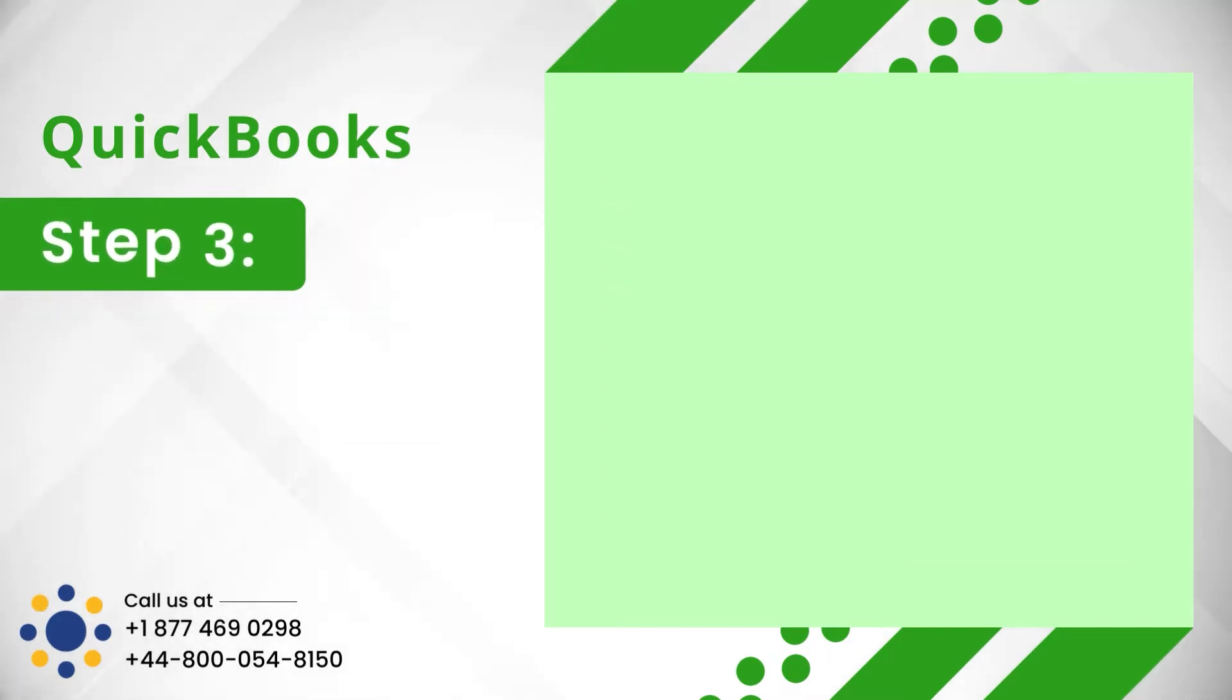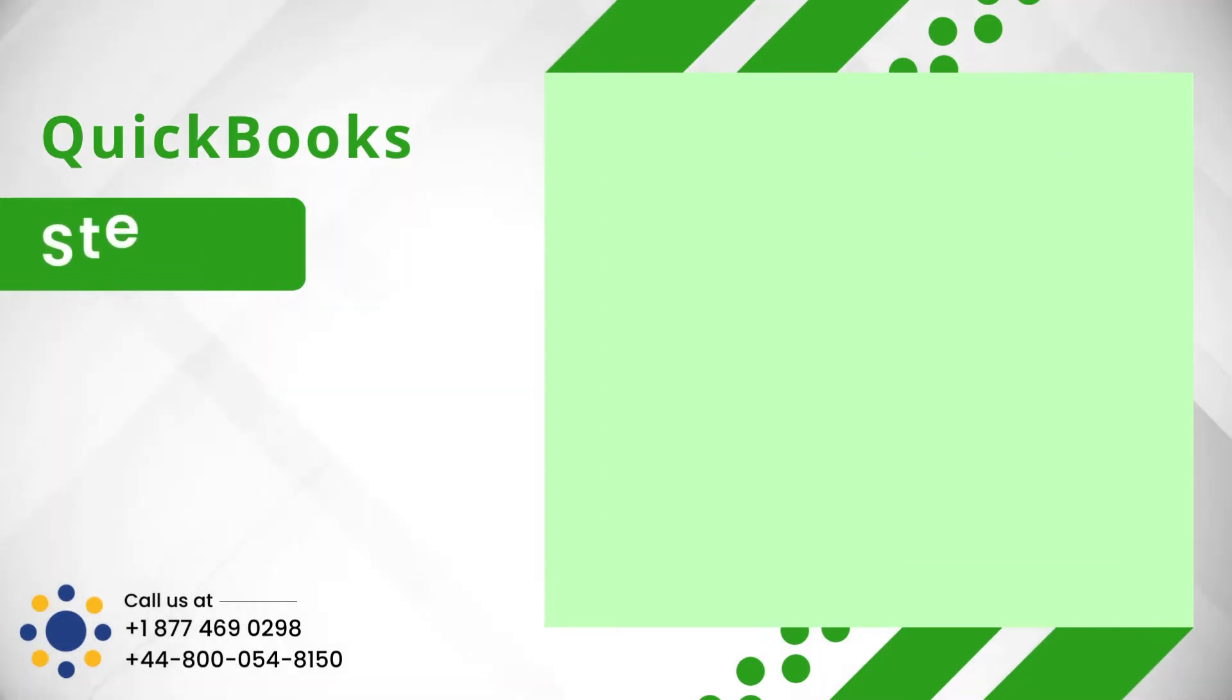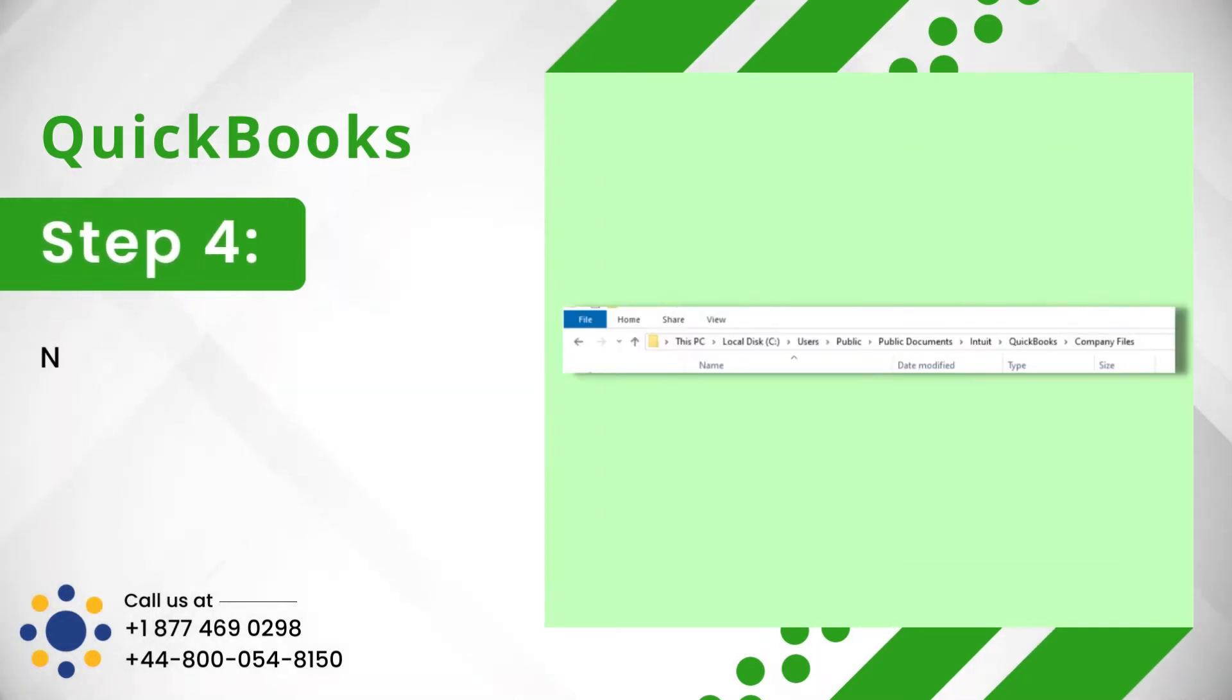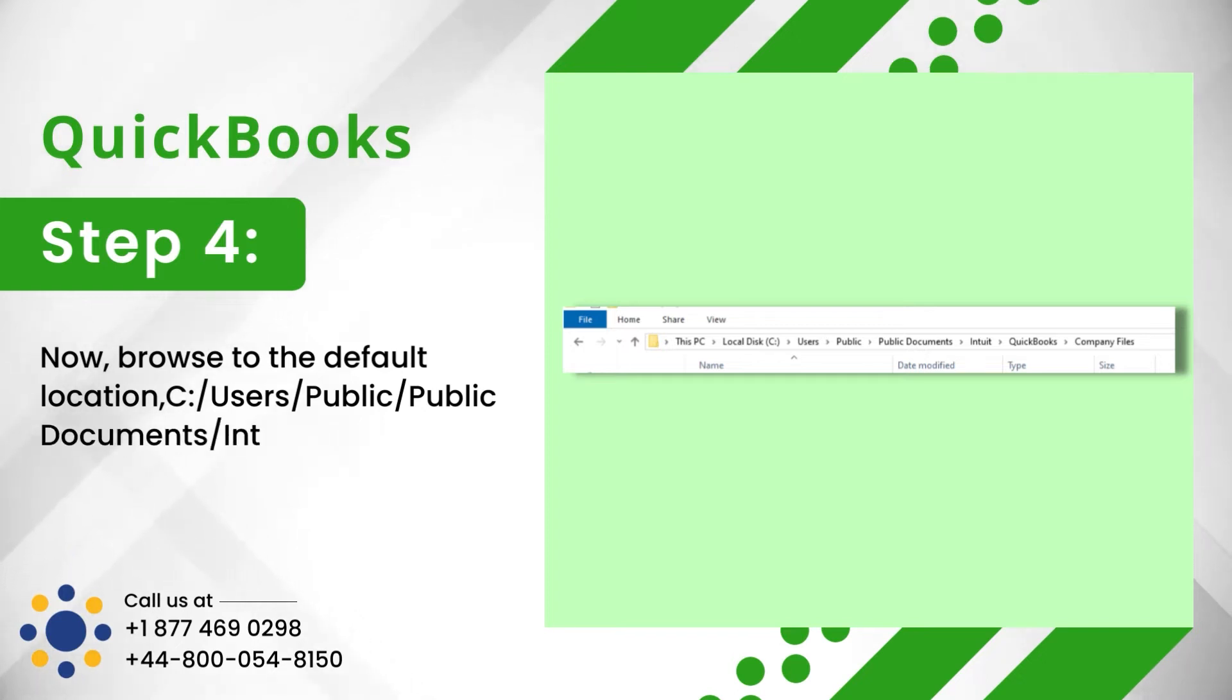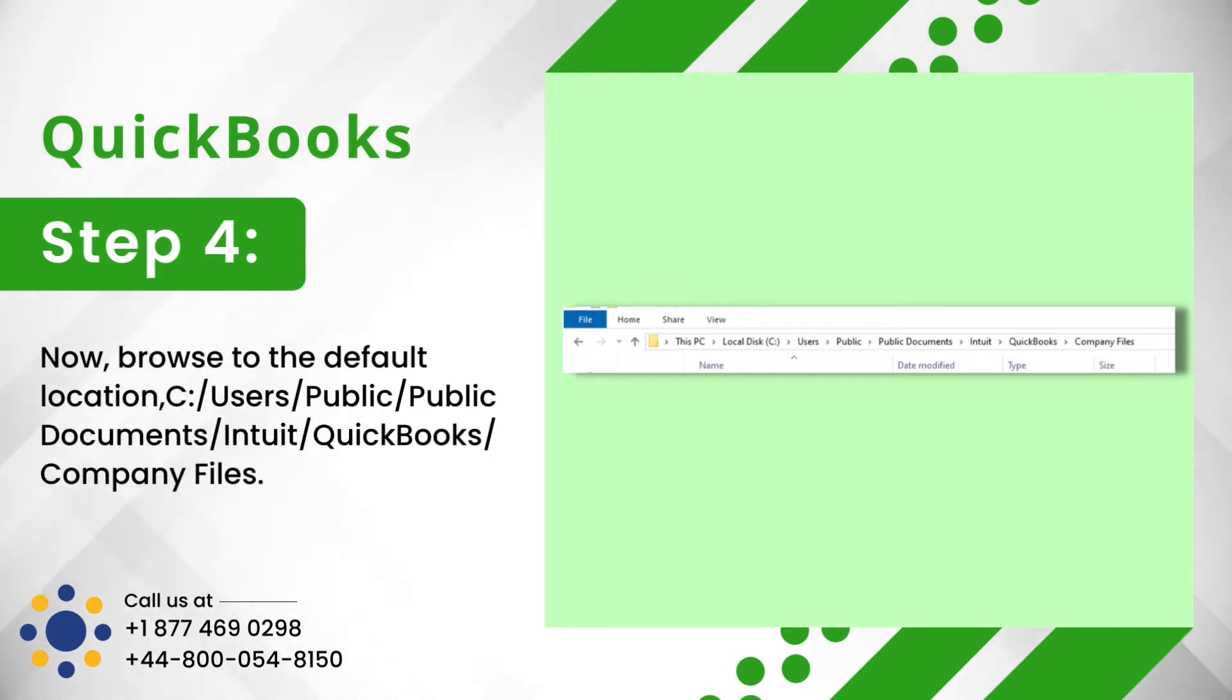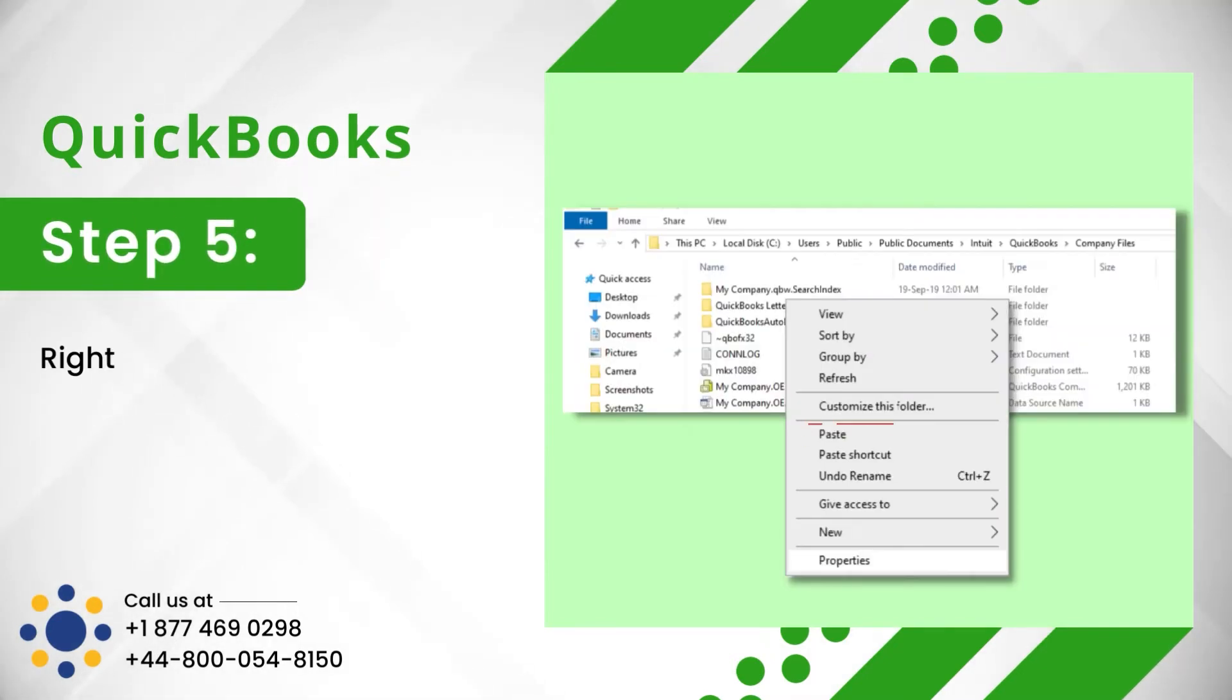Step 3: Right-click on the file and select Copy. Step 4: Now, browse to the default location: Users, Public, Public Documents, Intuit, QuickBooks, Company Files. Step 5: Right-click and paste the file there.